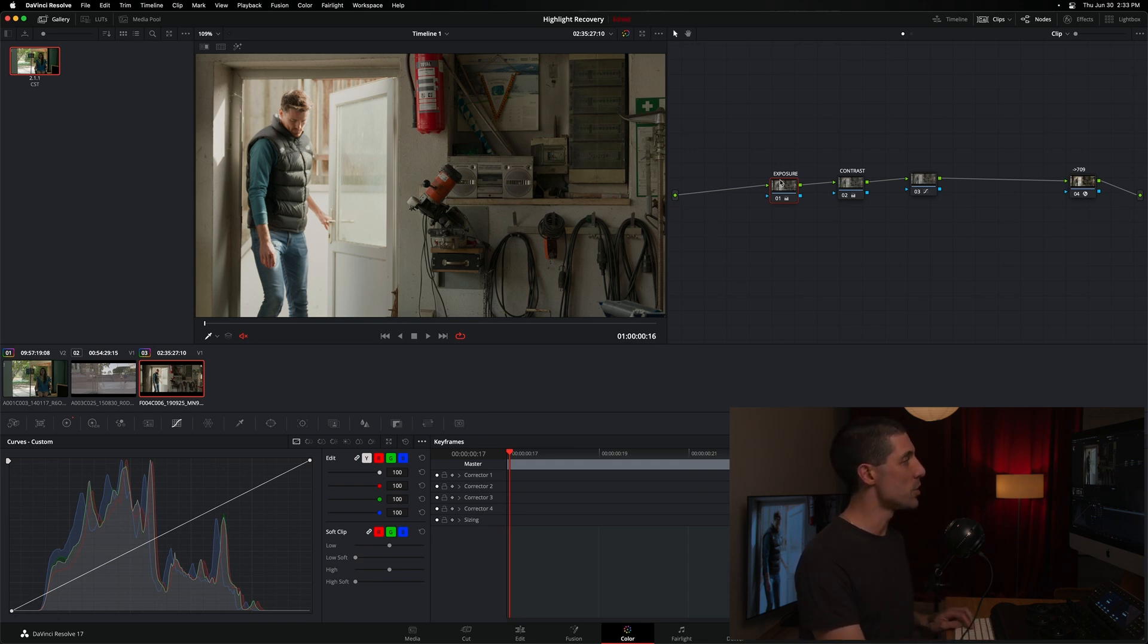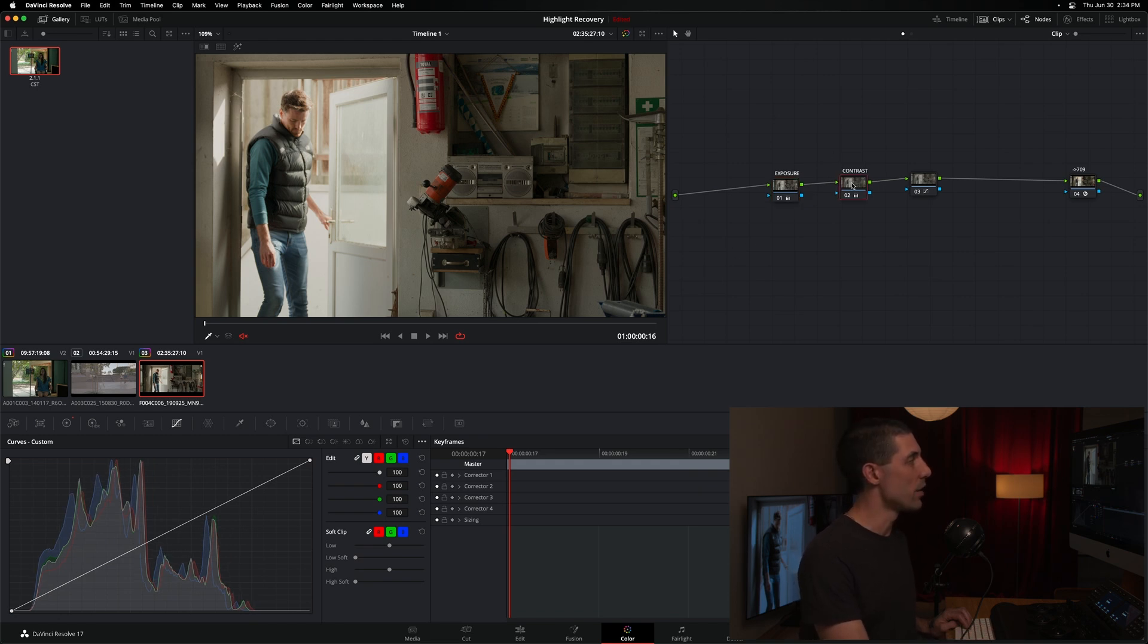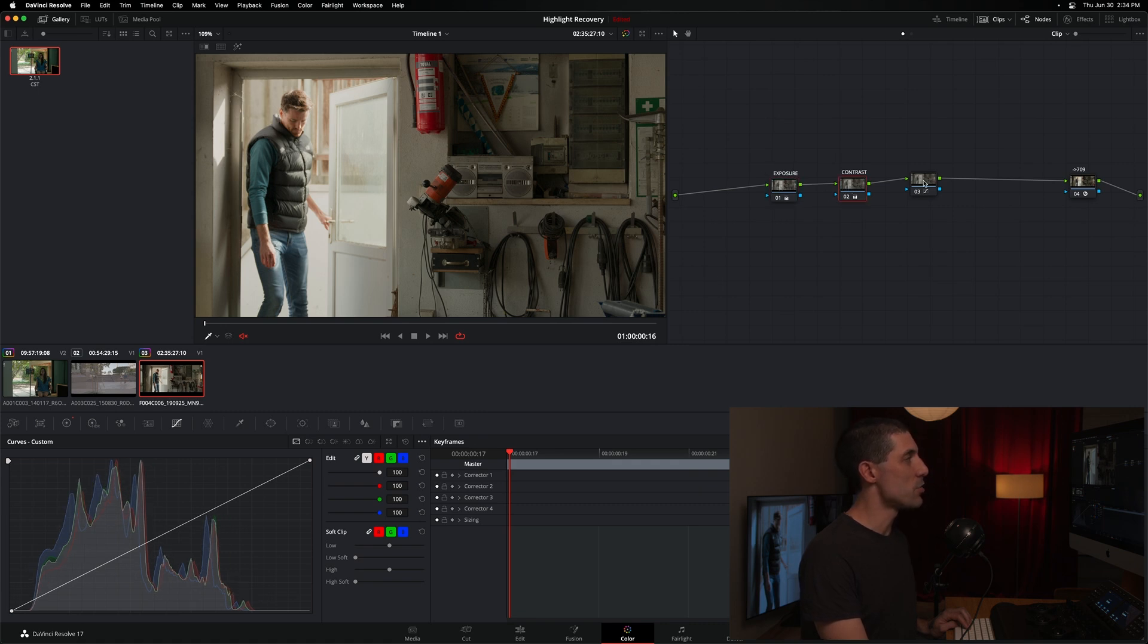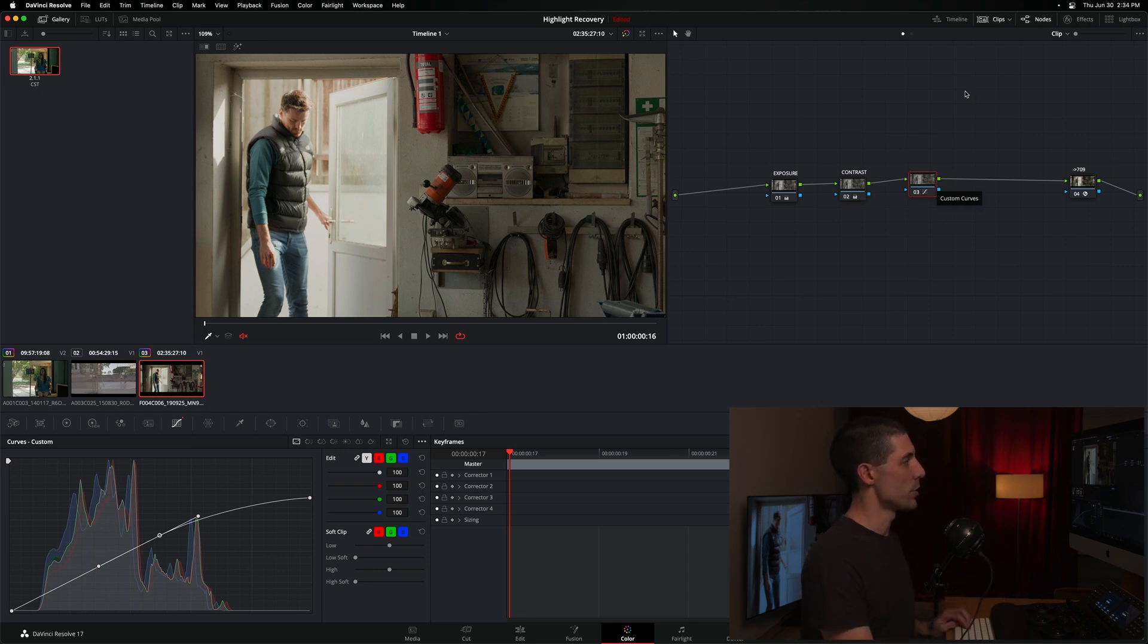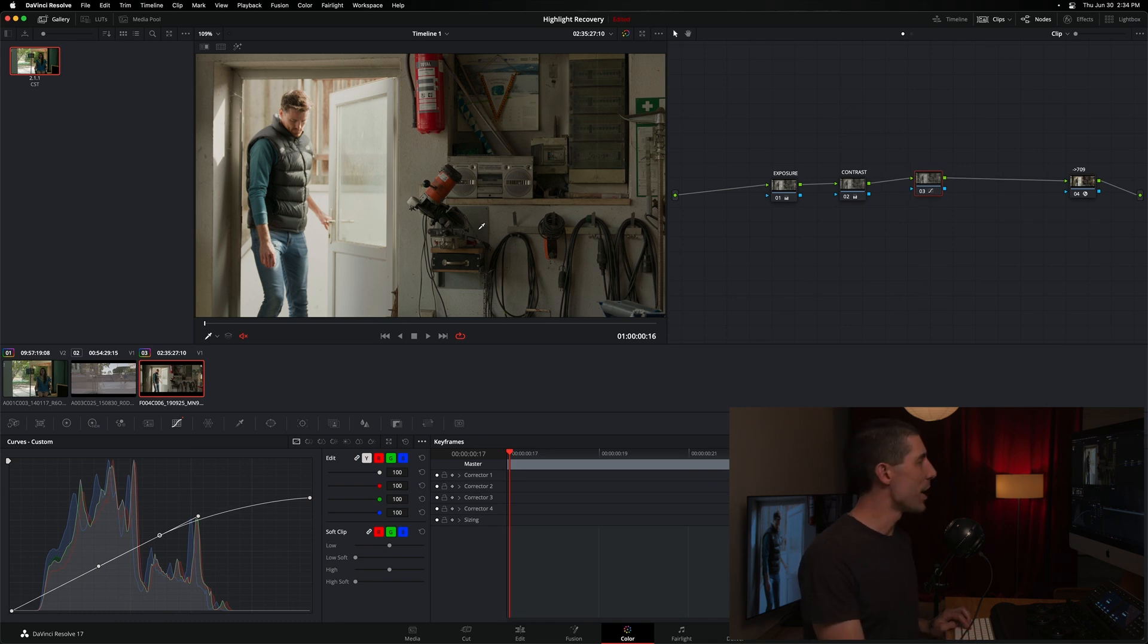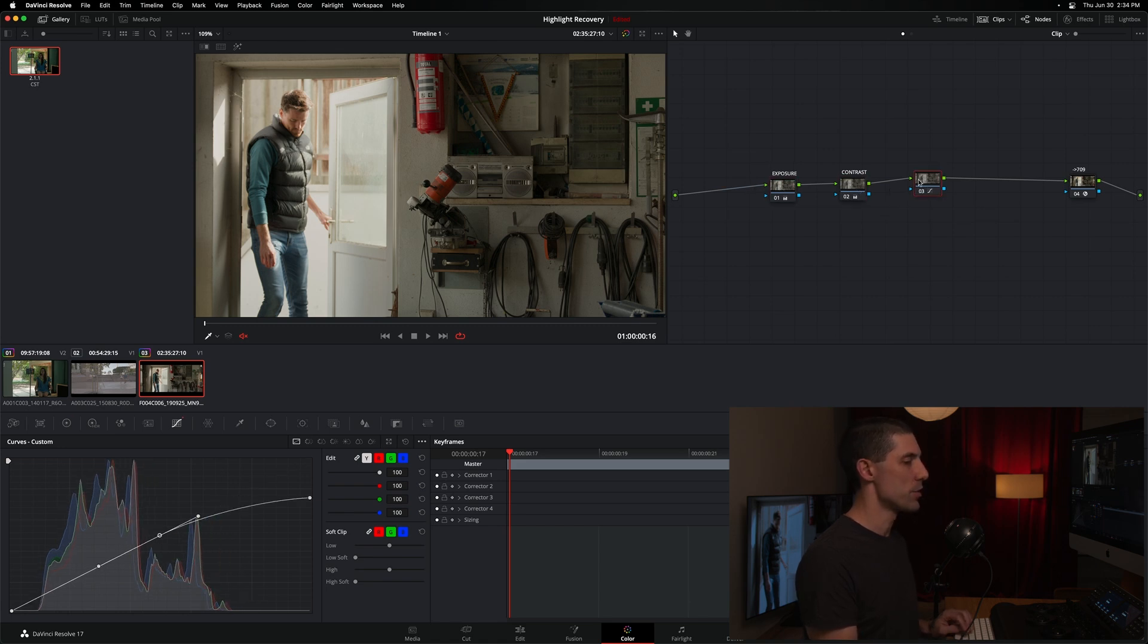So if you can achieve your goals with a simple exposure adjustment, that's better than achieving them with a contrast adjustment. If you try your exposure, you try your contrast and you still have more that you wish to do, that's when you want to go to a solution like this one where you're manipulating the curve of your image in a bit more of a complex way. But obviously we're getting a result out of this that we would not have been able to using our exposure or our contrast notes.